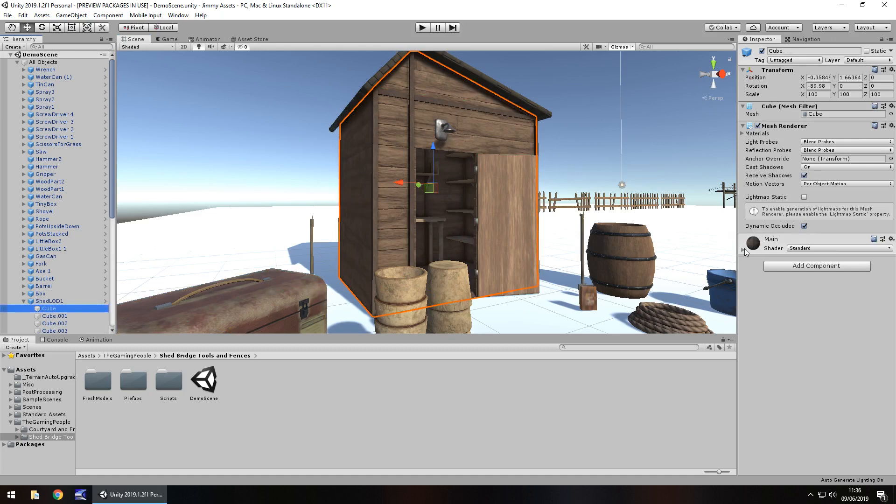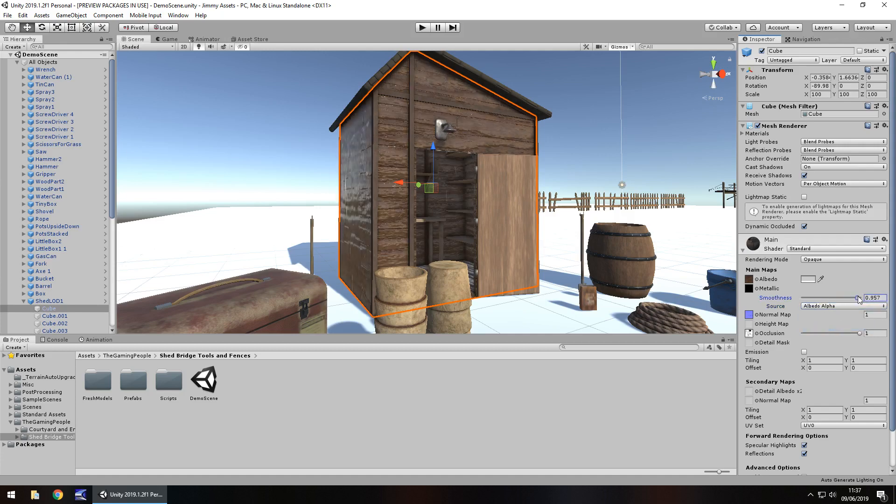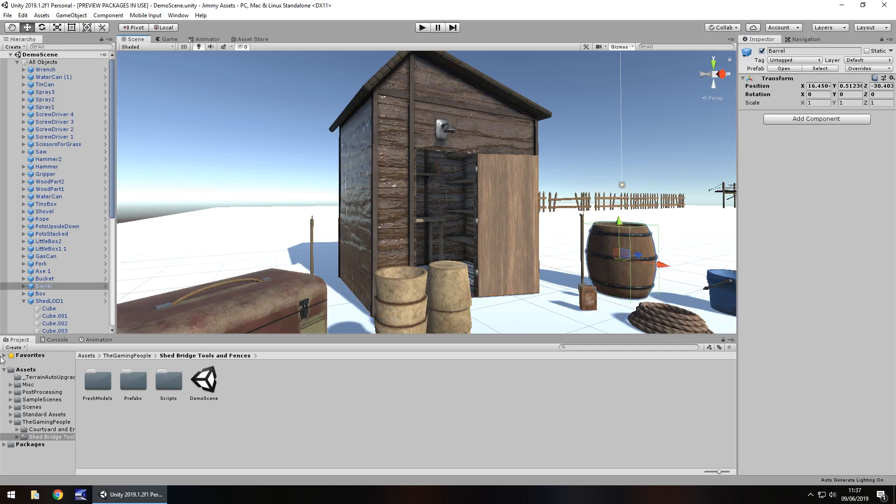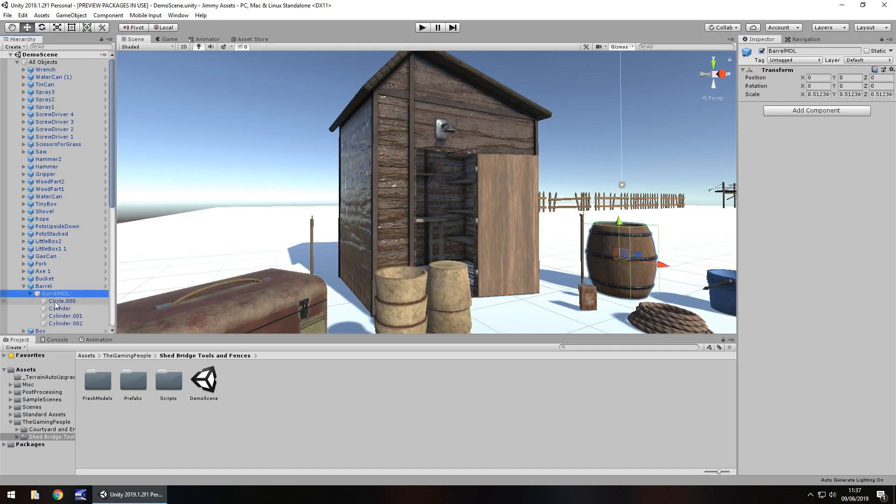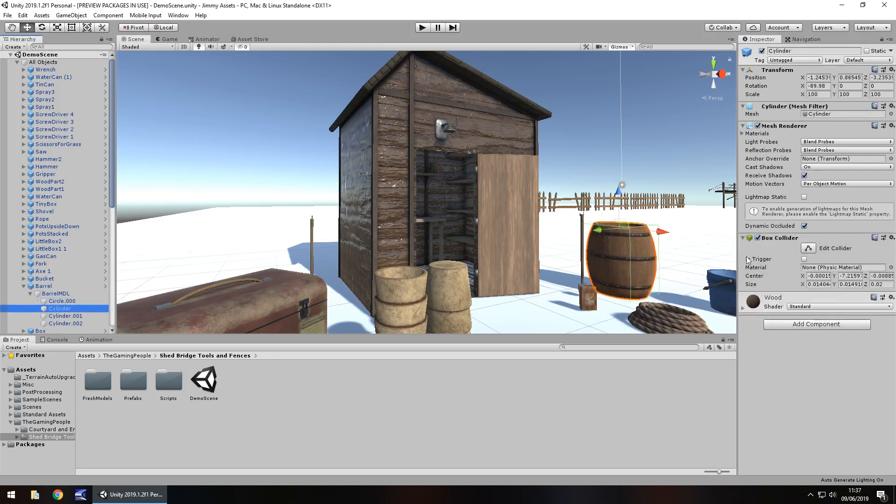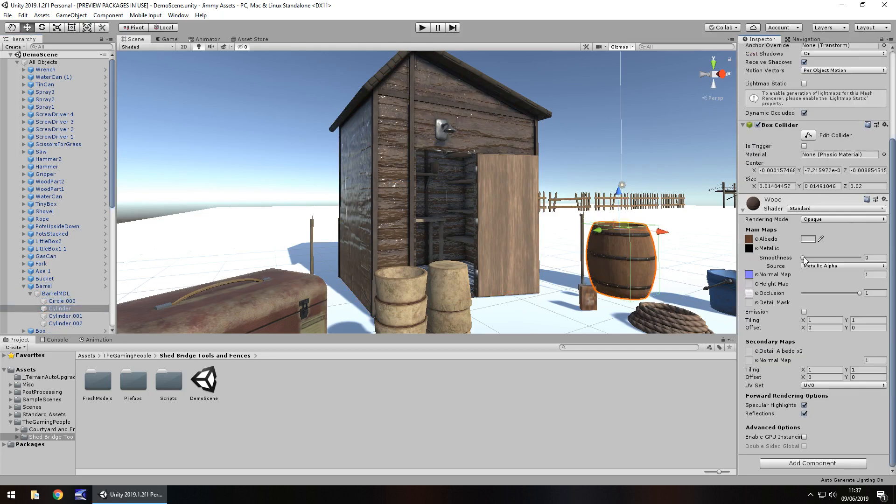If we go to the material on the shed, we can change this to albedo. We can increase the smoothness and you can see how much it changes. And you're not restricted to anything. I always like to see how easy it is just to get to certain objects like this and just change them. Just see what happens if I manipulate.